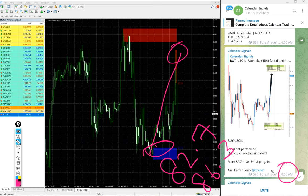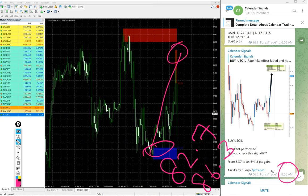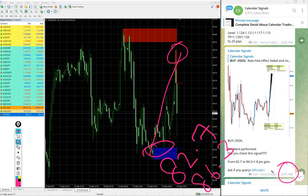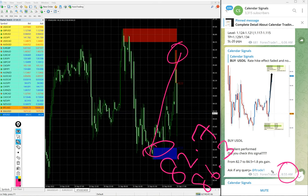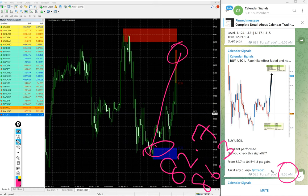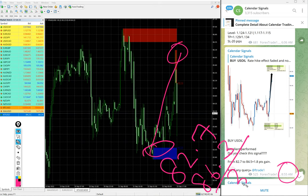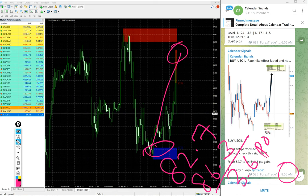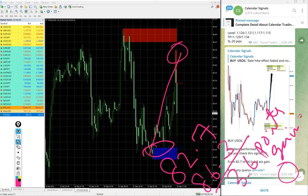So as of now, as of now the profit is from entry at 82.7 till 86.3. 82.7 till 86.3.